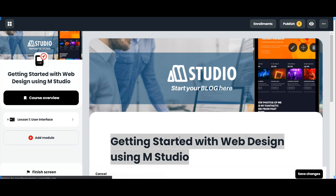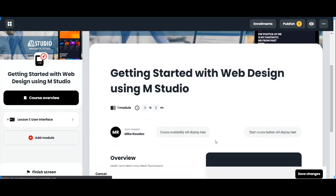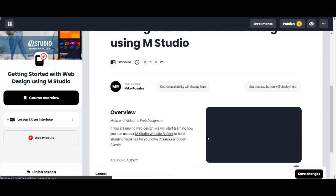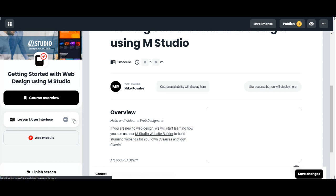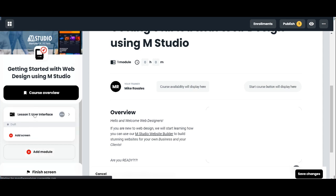As you can see, there's a course here where you can edit the text and add video. On the left side, you can see all the modules and add screens.